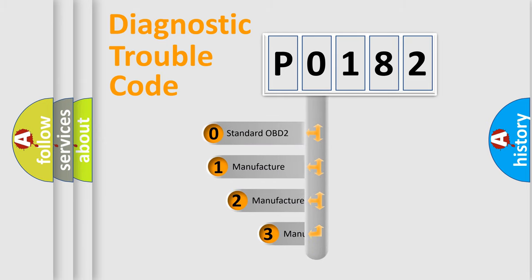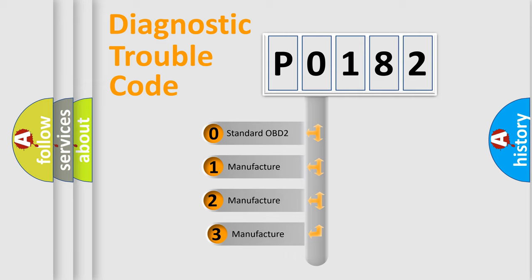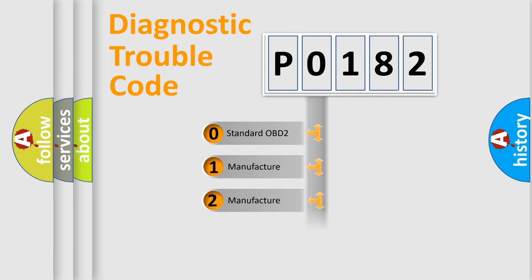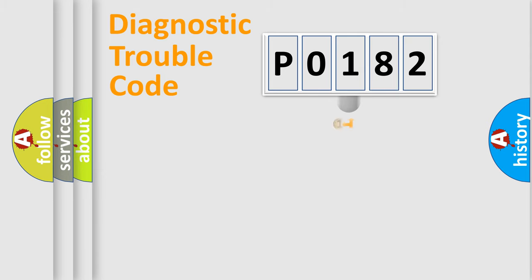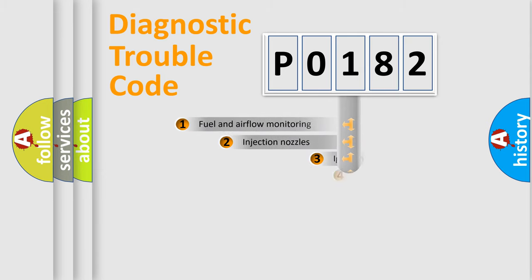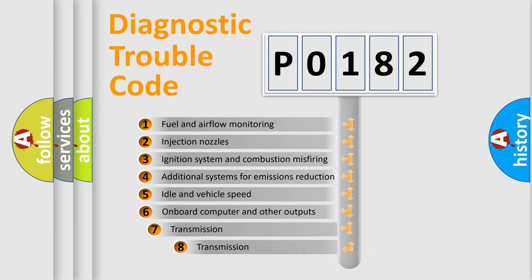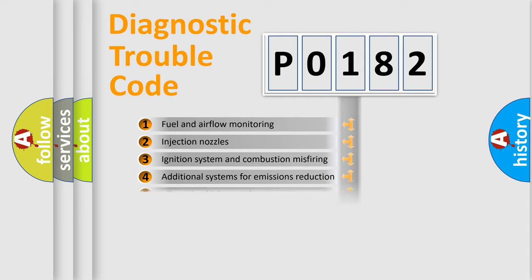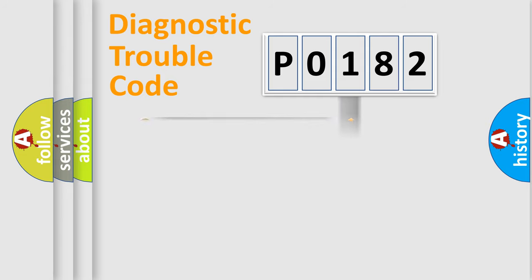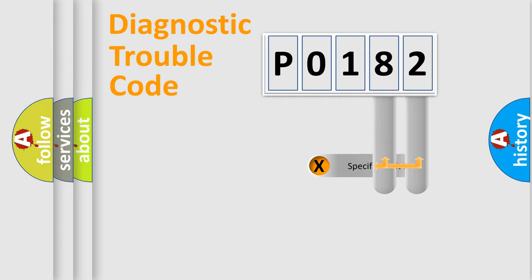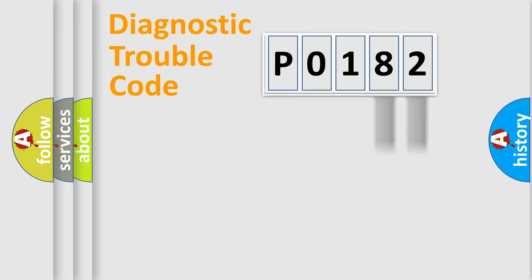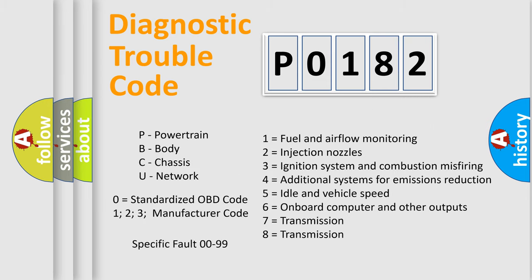If the second character is expressed as 0, it is a standardized error. In the case of numbers 1, 2, 3 it is a car-specific error. The third character specifies a subset of errors. The distribution shown is valid only for the standardized DTC code. Only the last two characters define the specific fault of the group. Let's not forget that such a division is valid only if the second character code is expressed by the number 0.